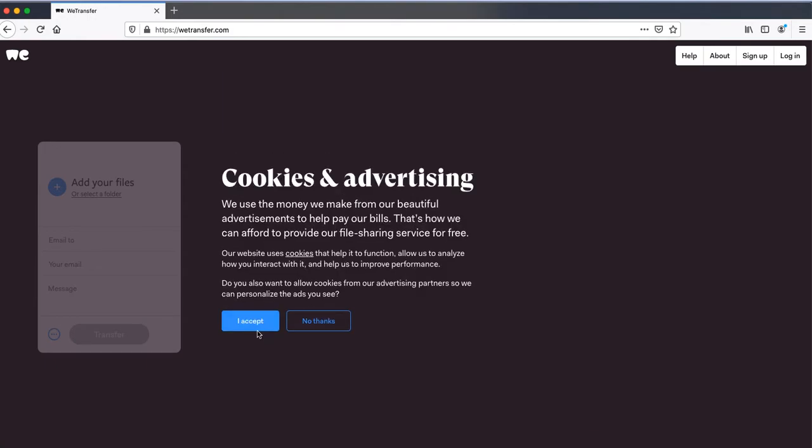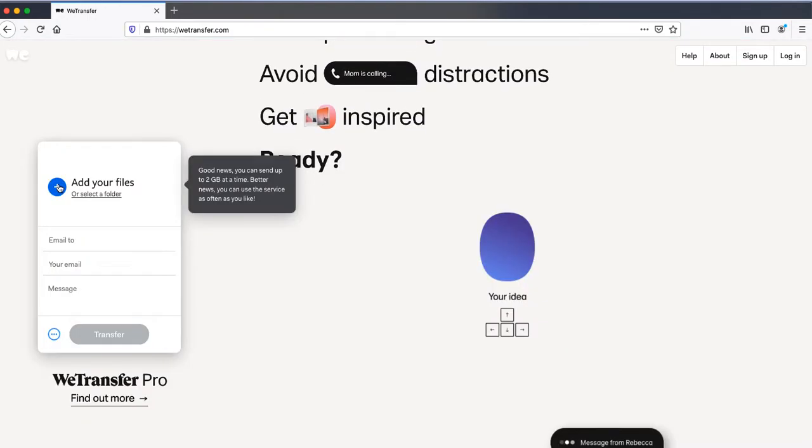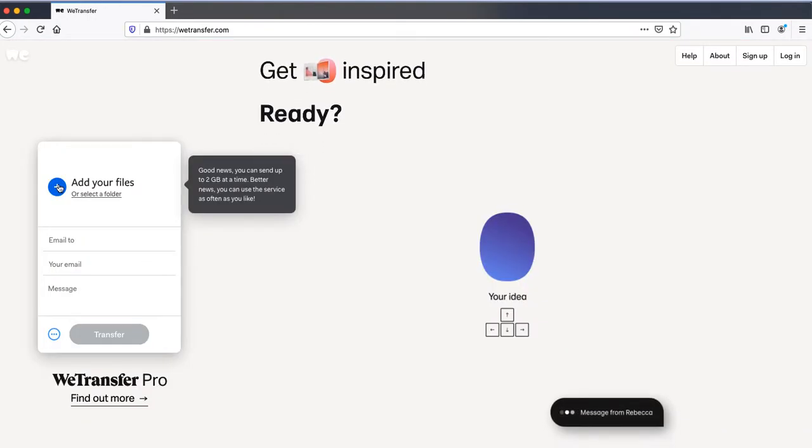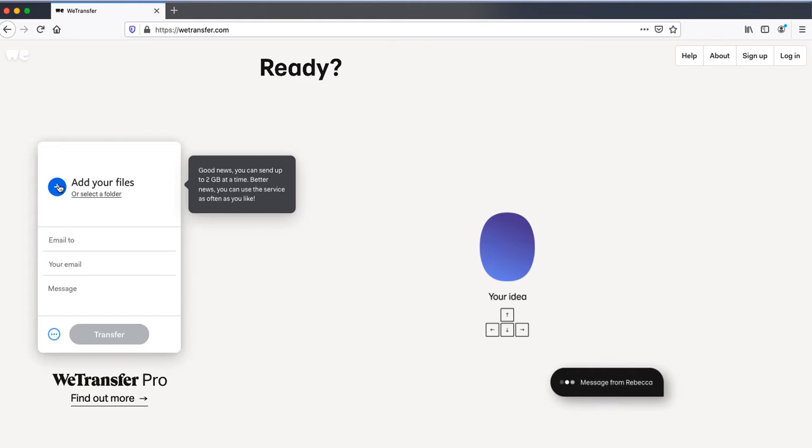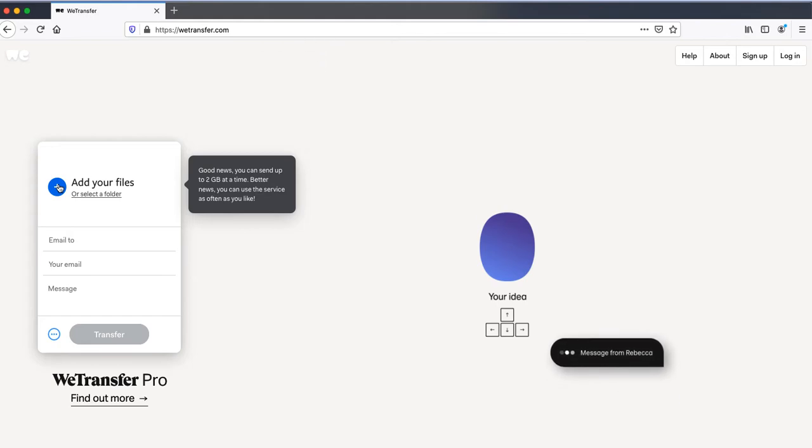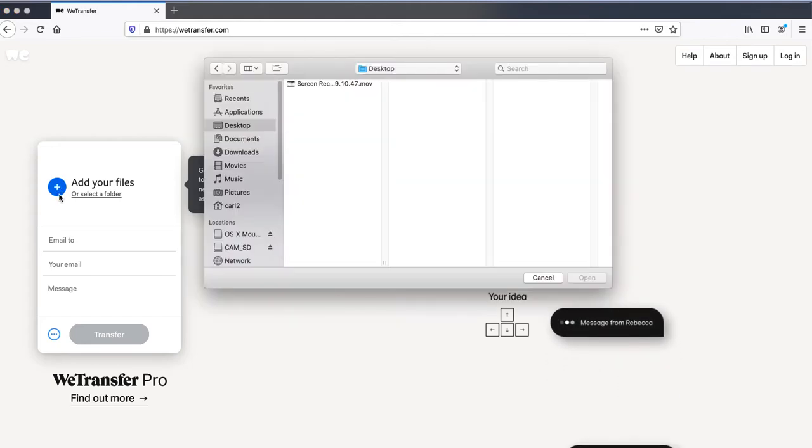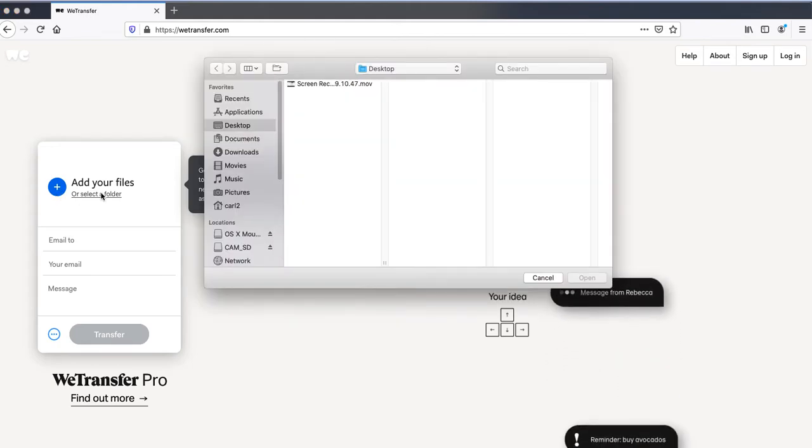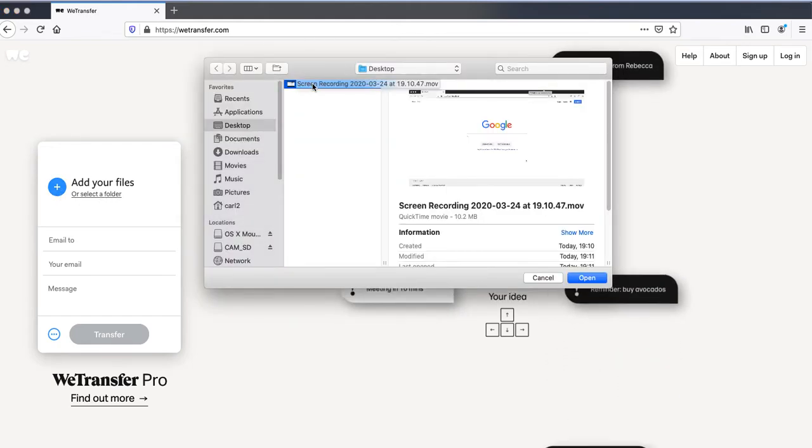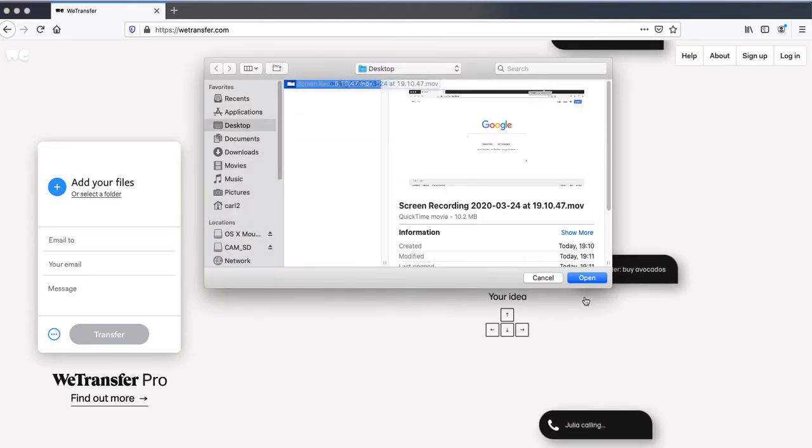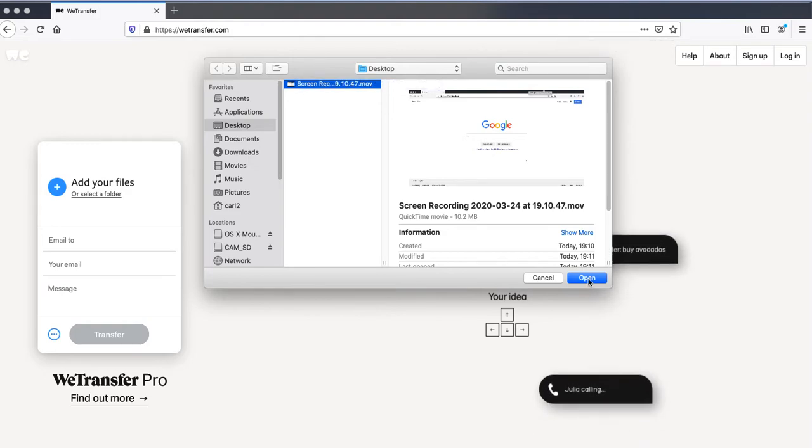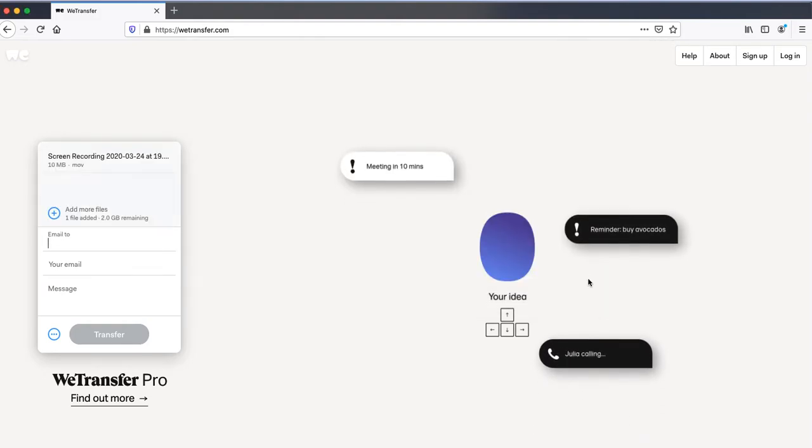Agree to the terms and conditions and accept cookies. Then click the plus sign next to add files. Find the file you want to send and select open.